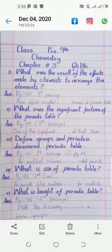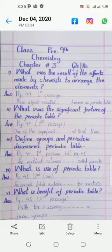Assalamu Alaikum students. This video is for Pre-9th subject Chemistry, Chapter Number 3, and today we will do question answers. First question: What was the result of efforts made by the scientists to arrange the elements? Its answer is on page number 44, in the first passage, starting from 'these efforts resulted' and ending at 'known as periodic table'.